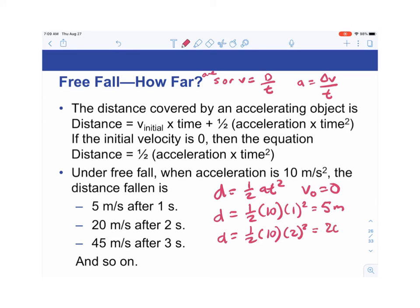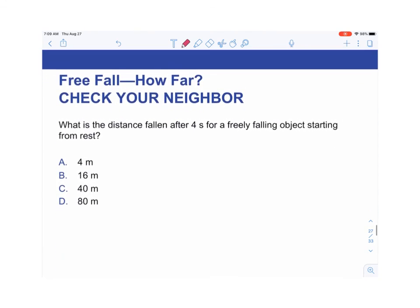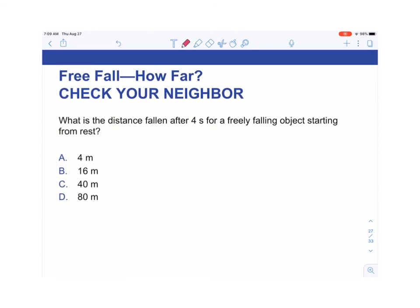Final question: what is the distance fallen after 4 seconds for a freely falling object starting from rest? Using d = ½at²: d = ½ × 10 × 4² = 5 × 16 = 80 meters.